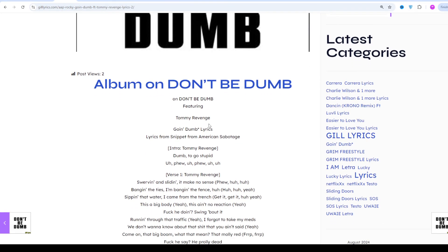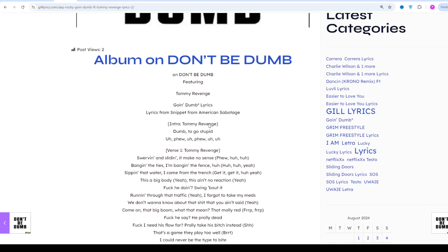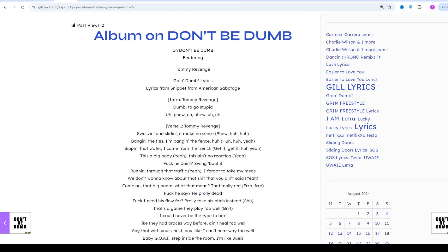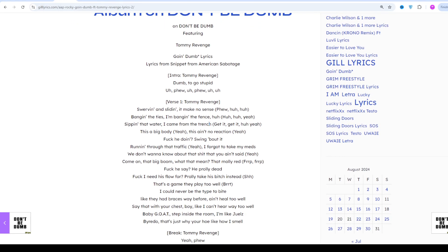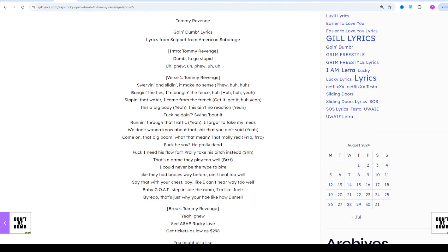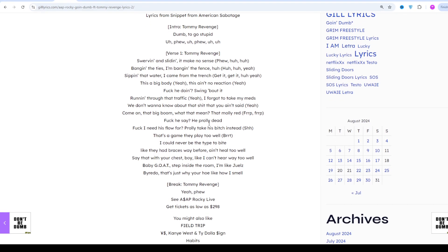Upon its release, At Long Last A$AP received generally positive to mixed reviews from music critics. After a brief hiatus from solo music and increasing ventures into fashion and art, Rocky announced that he was working on an upcoming studio album entitled Testing on 25th May 2018. The album was released and was met with mixed reviews, primarily due to the album being Rocky's most experimental project yet.